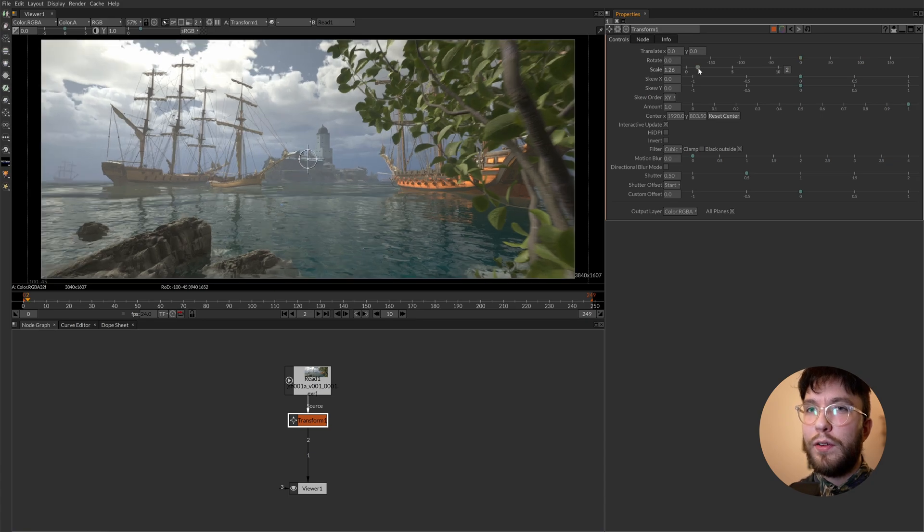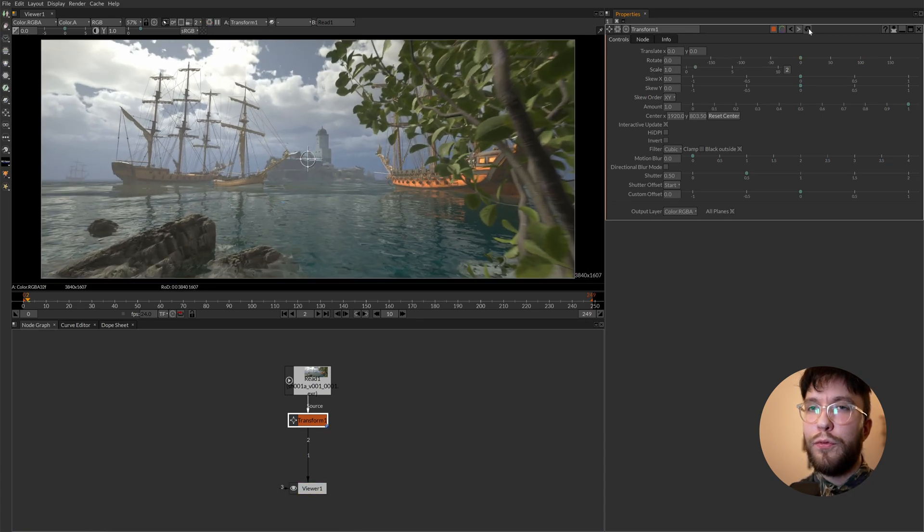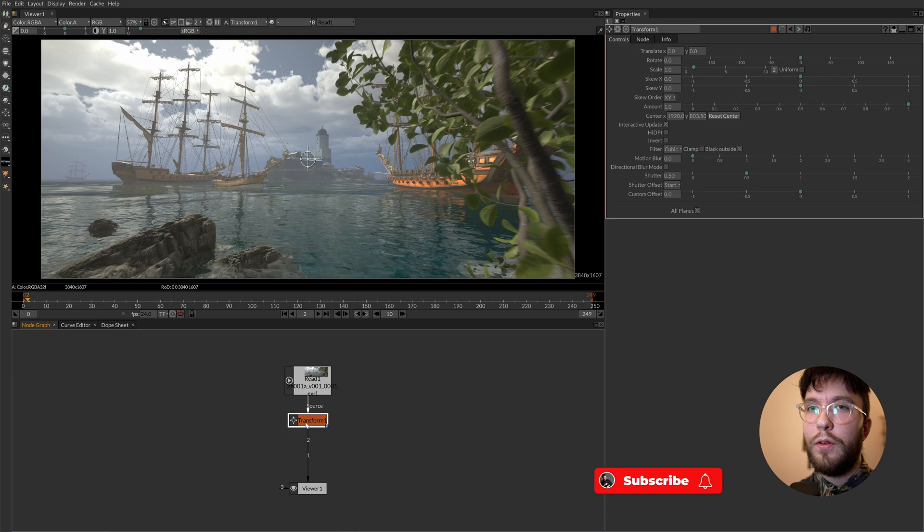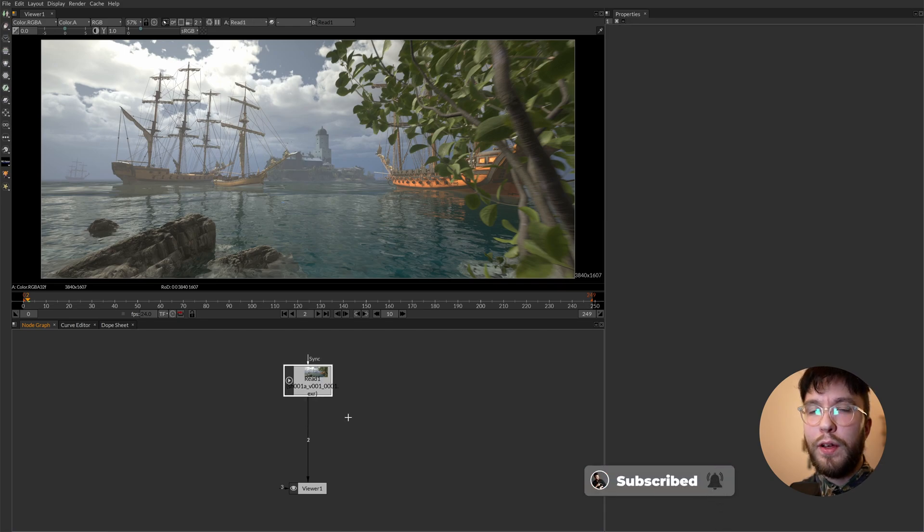This will affect all of the nodes before the node but not after the node. The order is very important as these will have different results.